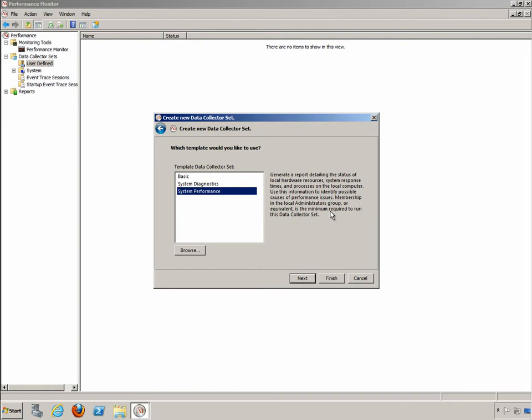Membership in the local administrators group or equivalent is the minimum required to run this data collector set, so that's important. You'll need to be an administrator of this local machine. This data collector set is going to get you information on the processor, memory, and even networking in the local server.